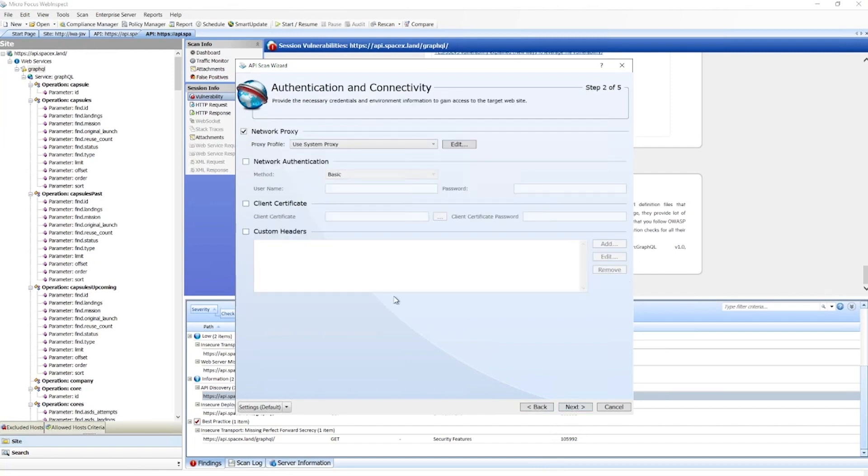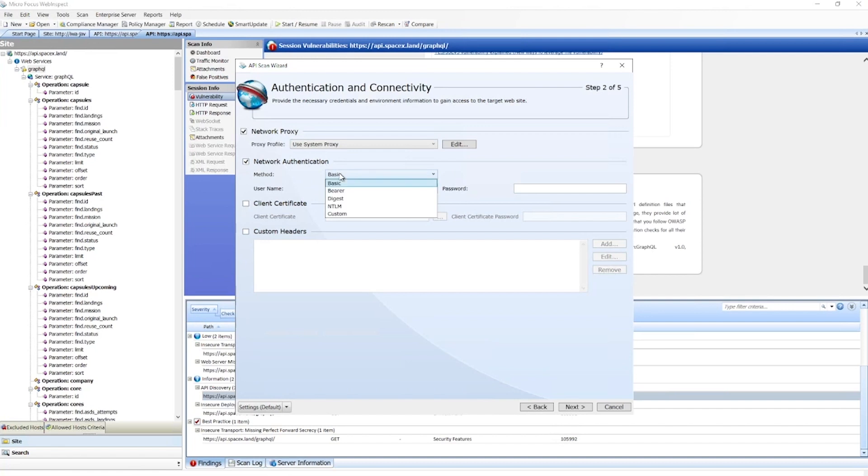Here's where we set up our authentication, which is another key component of successfully scanning an API. We have several options to choose from here as well: traditional network auth, custom authentication using complex interactions with the API.